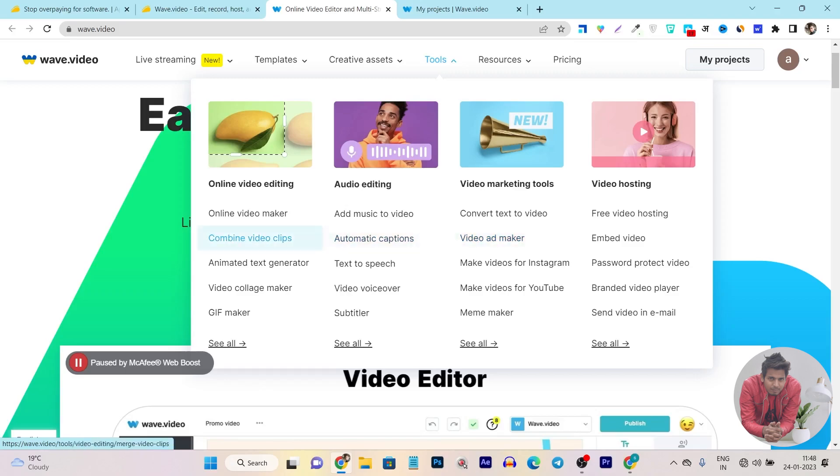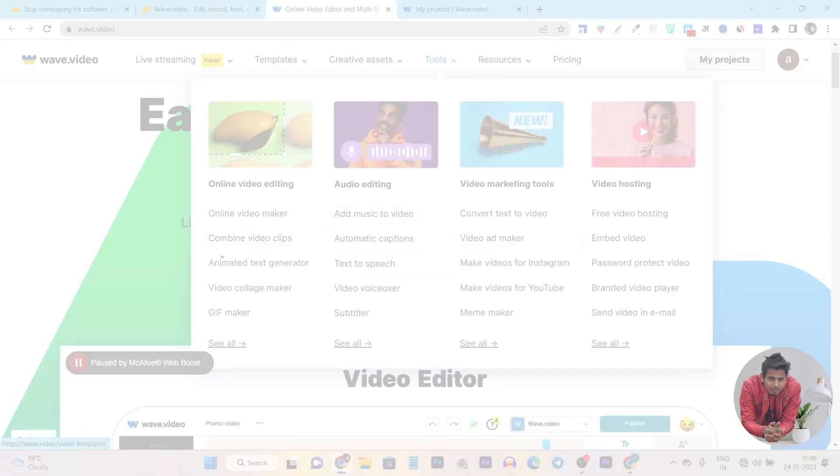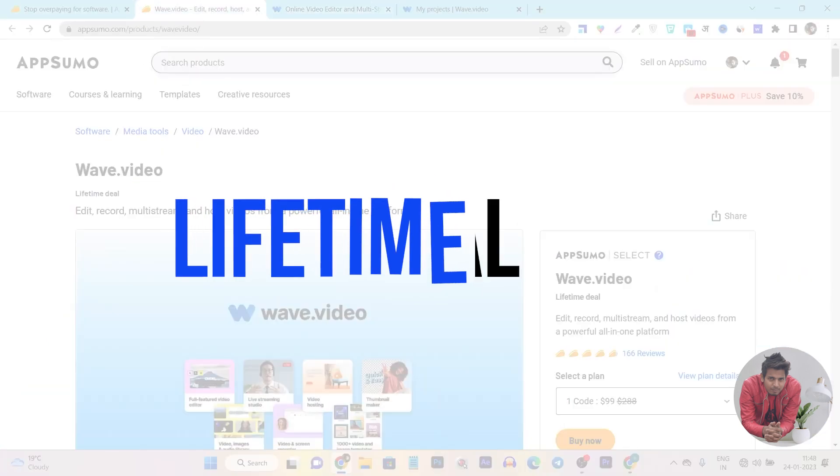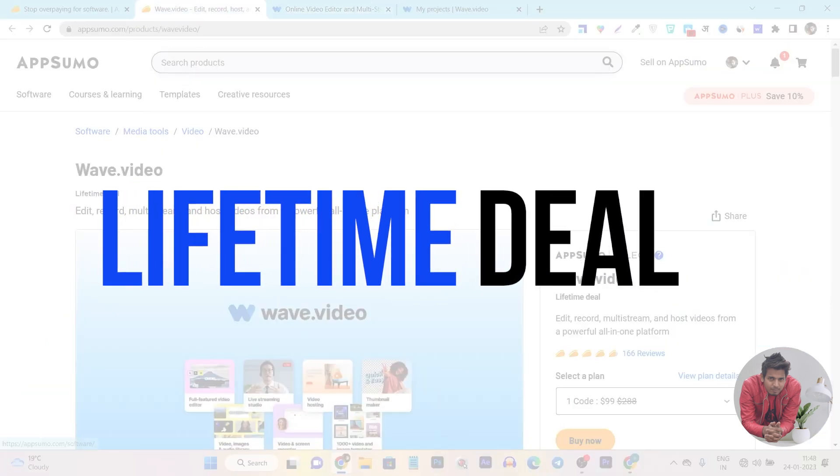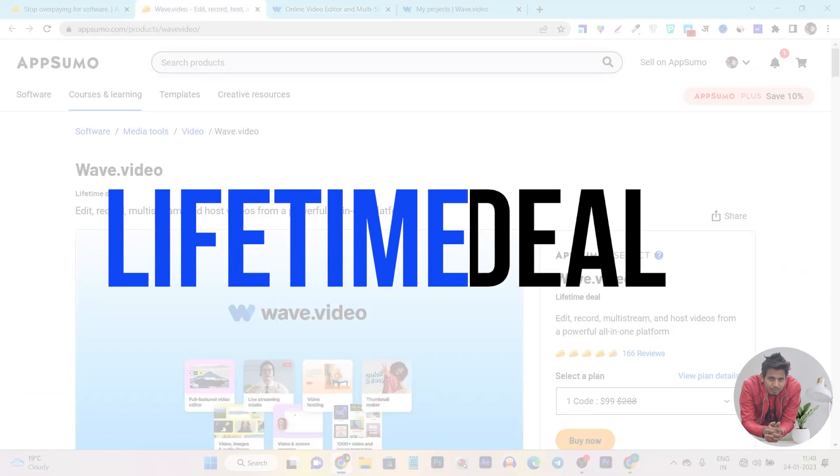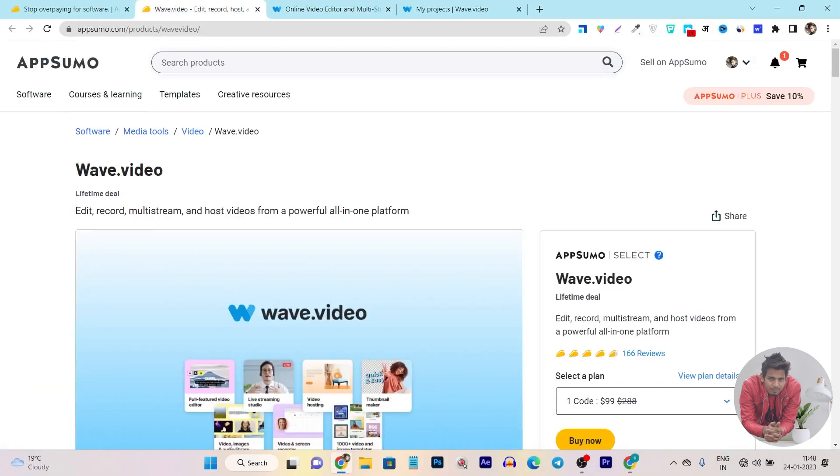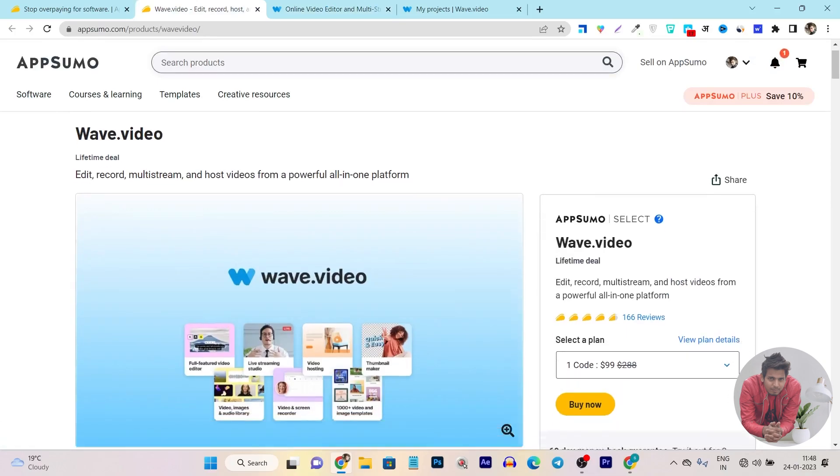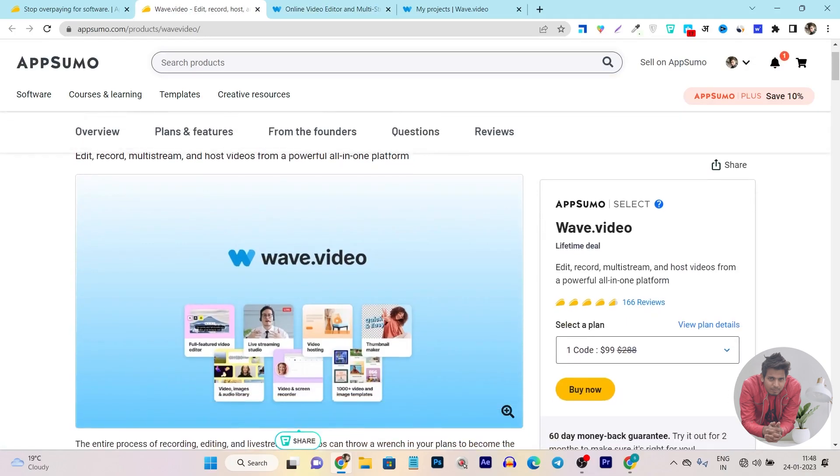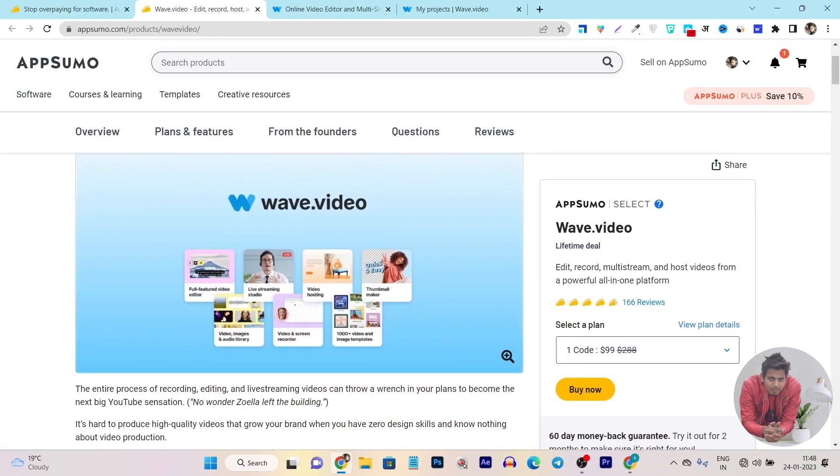All of the video content stuff you can do using this tool on a single platform. I am going to give you a detailed dashboard demo, but let's get back to its lifetime deal that is back again on AppSumo. It has more than 4.6 plus rating from more than 150 users.